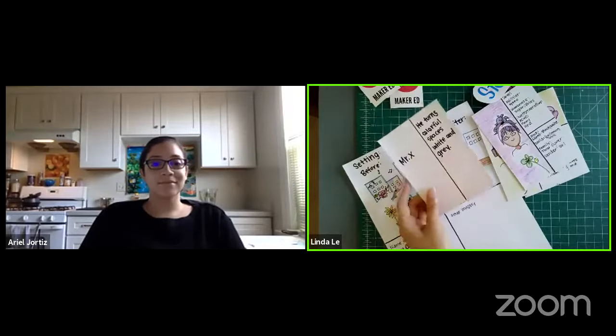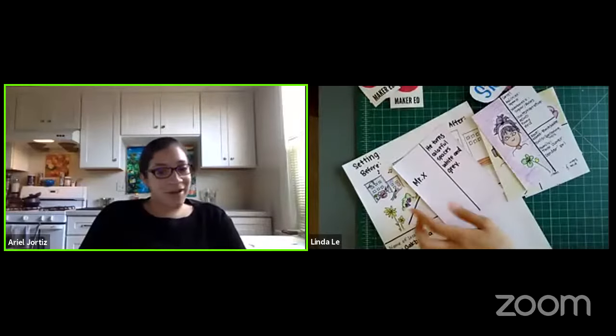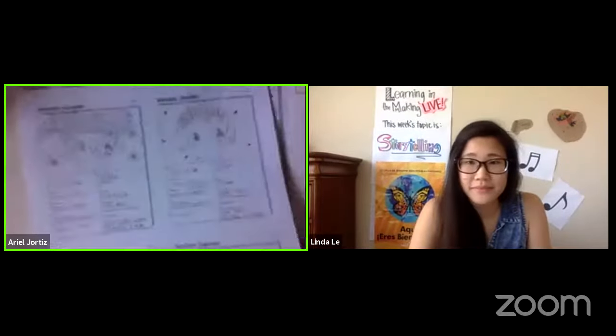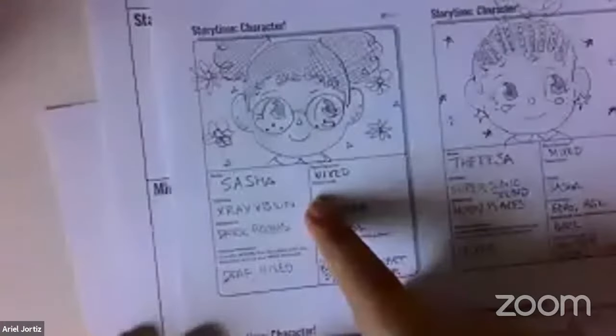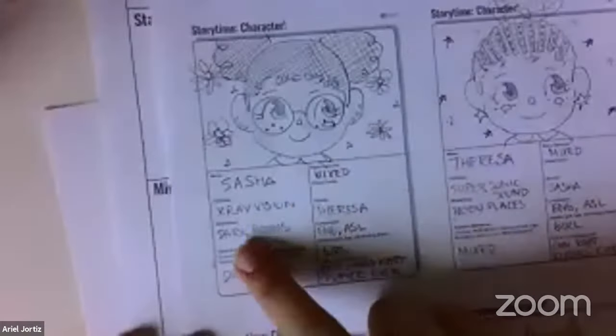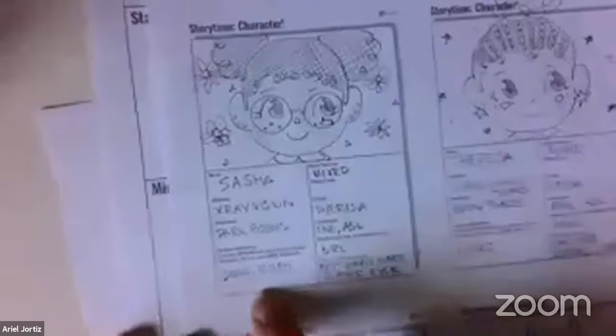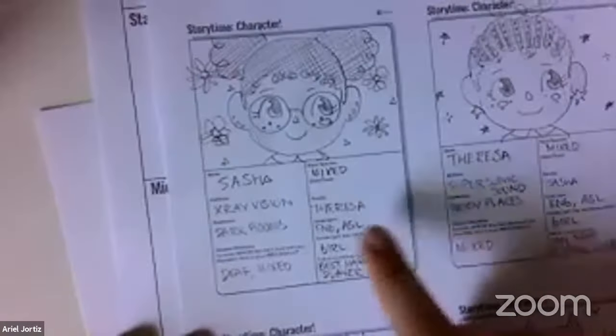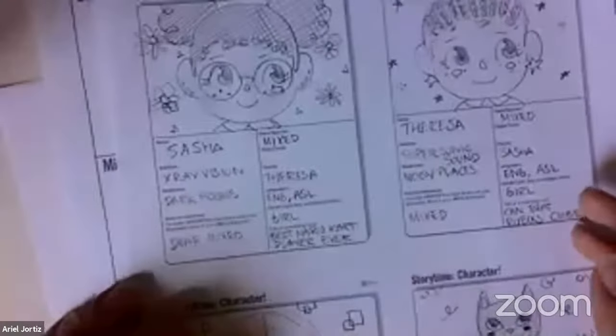Your characters are so diverse and pretty! To reintroduce mine — I have four characters just like Linda. Sasha and Teresa are sisters. Sasha's super ability is x-ray vision and her weakness is lead rooms. Her counter-narrative is that she is deaf and mixed. She speaks English and American Sign Language to communicate with her hands. Her gender is a girl, and a cool fact: she's the best Mario Kart player ever.